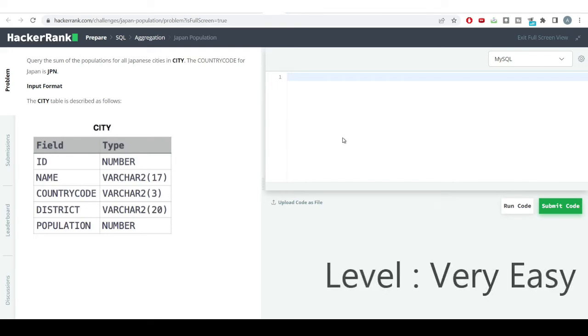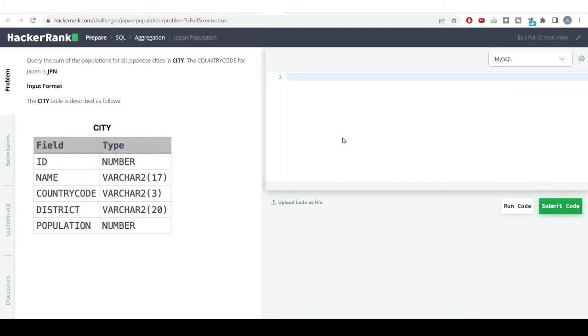Hello everyone, welcome to SQL problem solving series. We have an easy level problem for today, and we'll be using different kinds of functions present in SQL and how to use them.